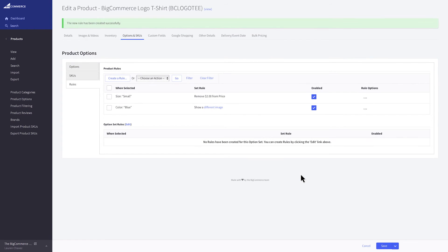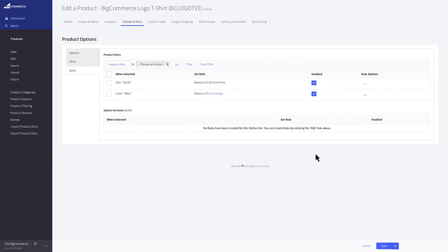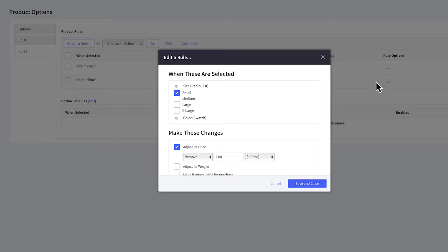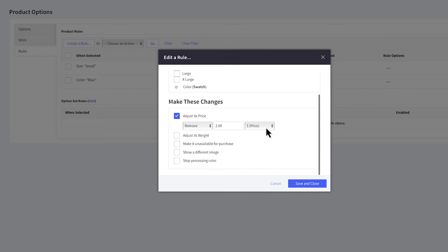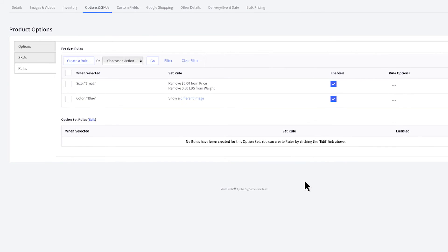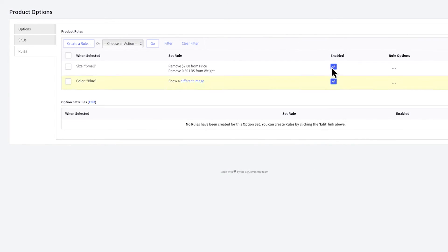Once you've created rules, if you need to make a change, you can always go to the Action menu and select Edit. You can also toggle whether the rule is enabled or disabled here, or you can delete it.